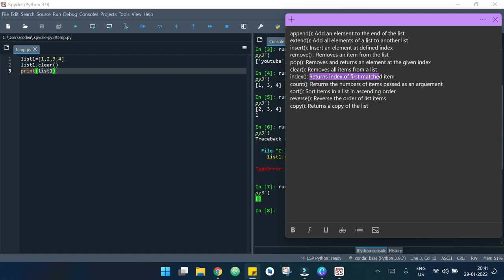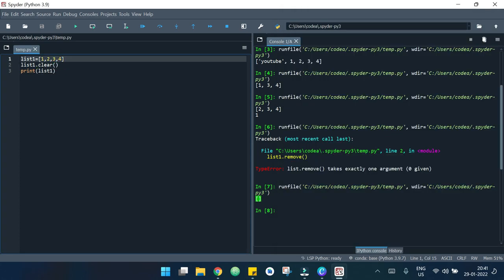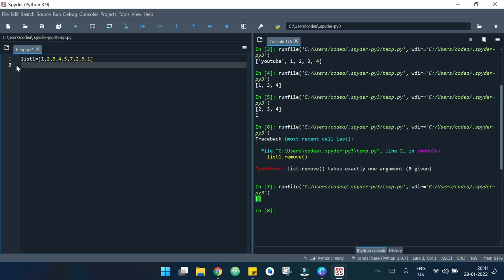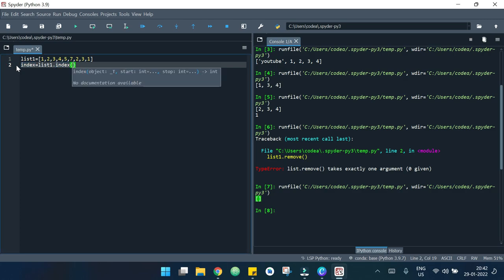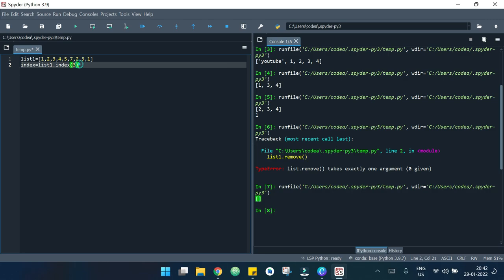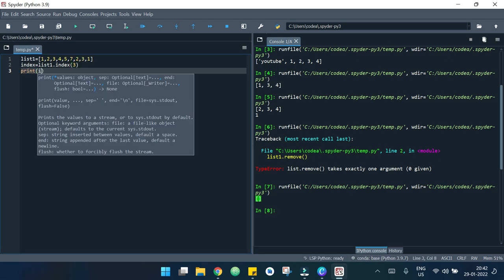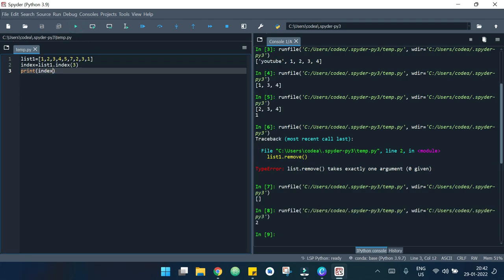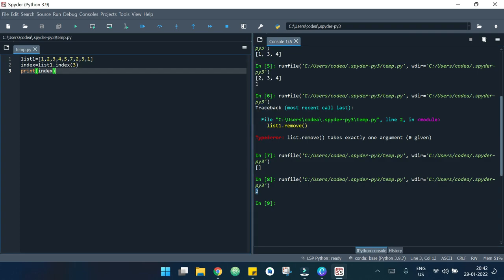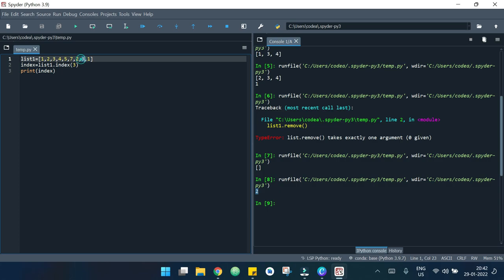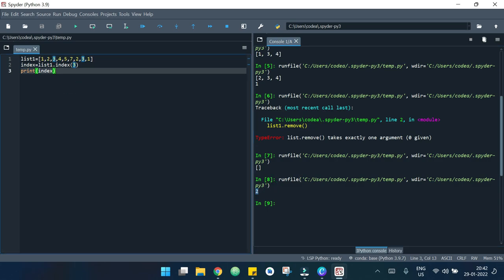Now let's move to the next one which is index. What it does is it returns the index of the first matched item. I modify the list to include 1, 2, 3, 4, 5, 7, 2, 3, 1. I declare index = list_one.index(3) and print it. It returns 2 because the first occurrence of 3 is at index 2.